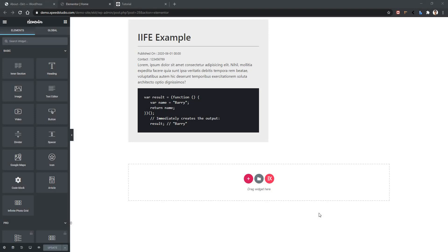Welcome to WPmate. In this video, we are going to learn about the select control of ElementsKit widget builder. In order to show you how select control works, I will work with one of our existing widgets named code block.